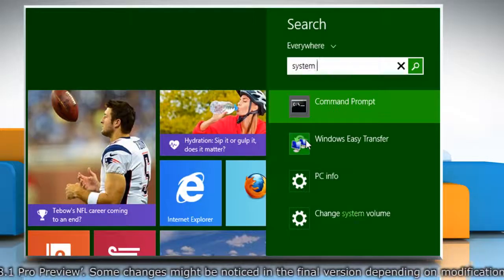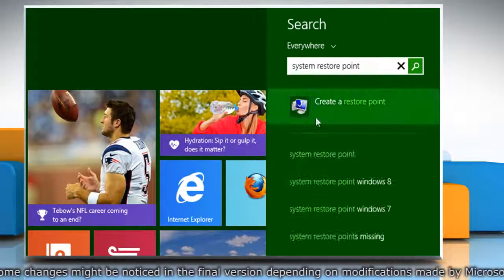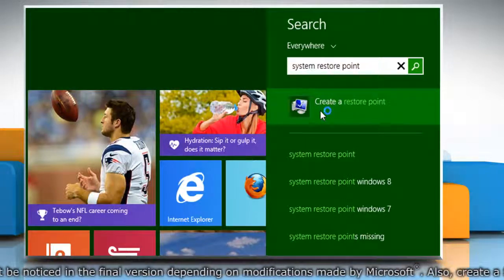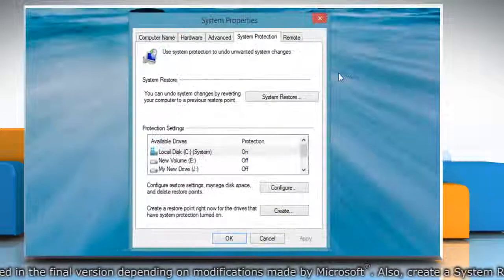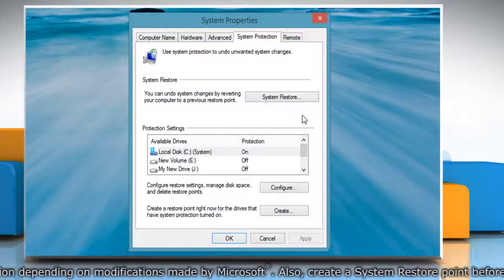start typing System Restore Point. From the search results, click on Create a Restore Point. On the System Properties window,